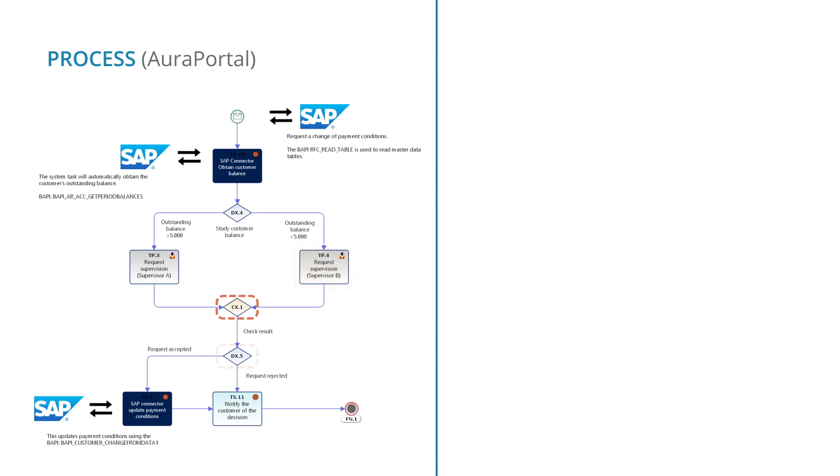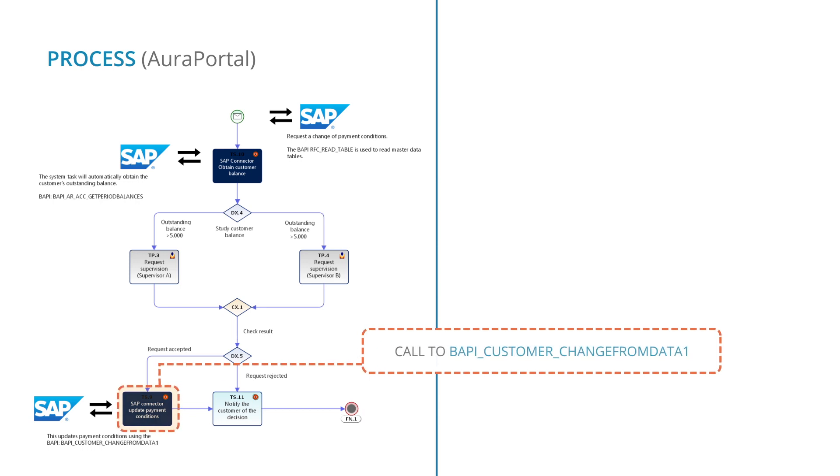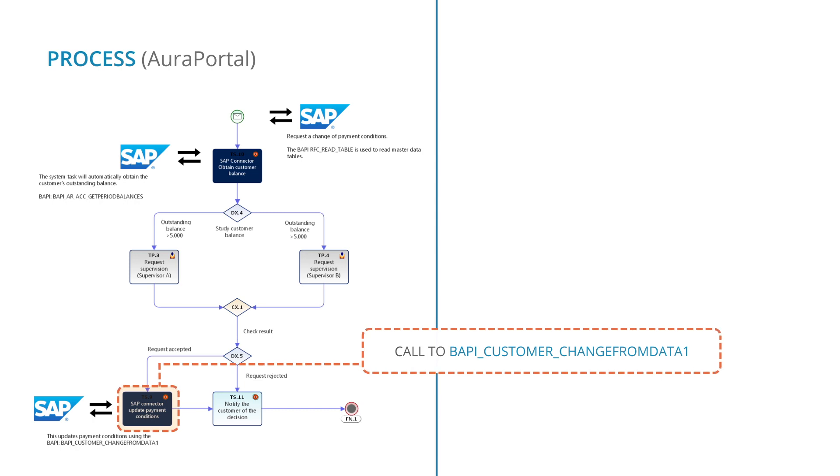Subsequently, the assigned Supervisor's approval is checked. In this case, the request has been approved, so the process uses the SAP connector again to make a call to the BAPI Customer Change from Data 1 to update the payment conditions that the customer selected in the form.